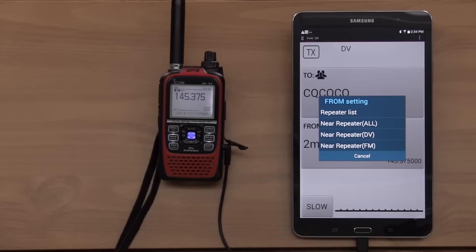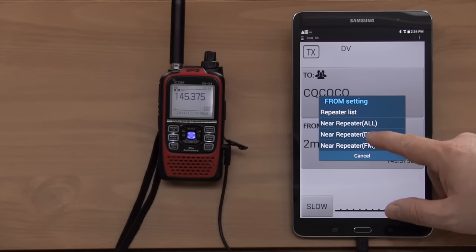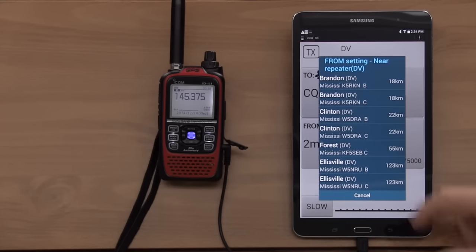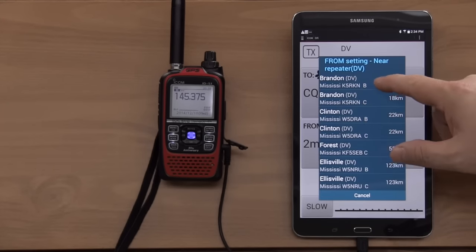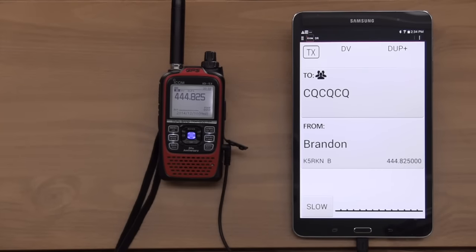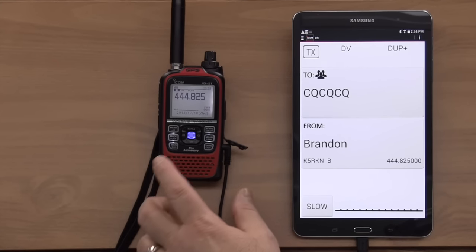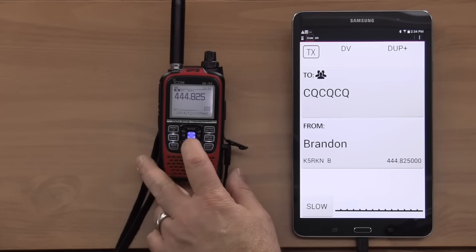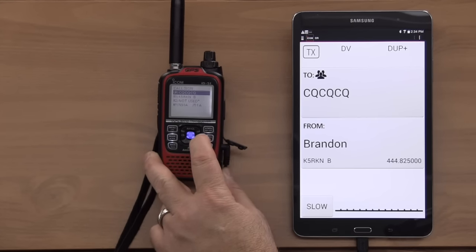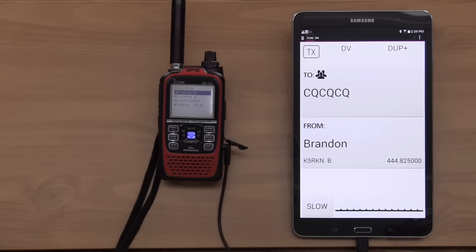But as you can see, it changes right on the radio. So, we'll go back here to DV and pick Brandon in Mississippi. Yeah, tuned right to it. Now, on the radio, I can click the CS button and see all my call signs that are set up. So, what I've told it is I want to use the local repeater and just CQ, CQ, CQ.